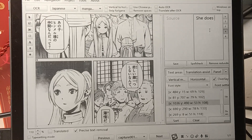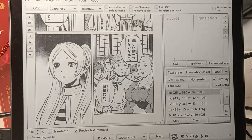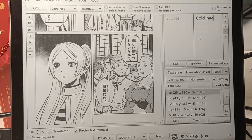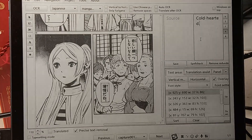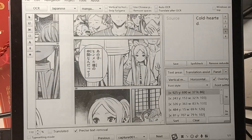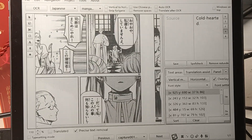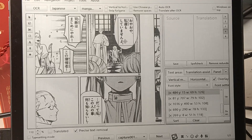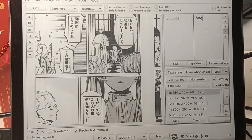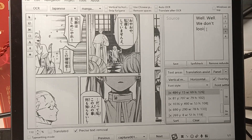Next: 'She does not look sad.' And another line: 'She does not look sad.' Well, 'We don't look sad either.'